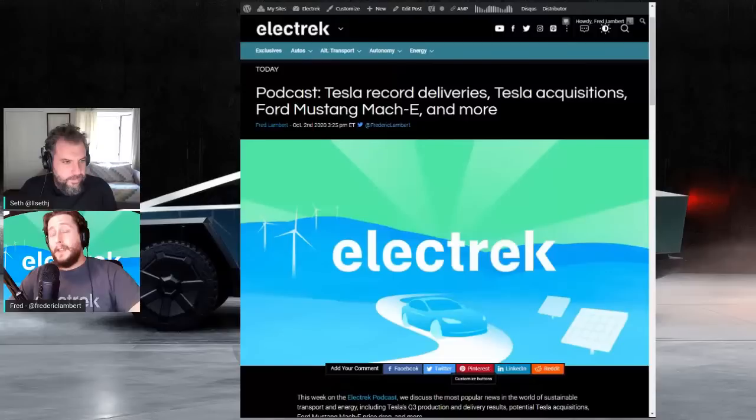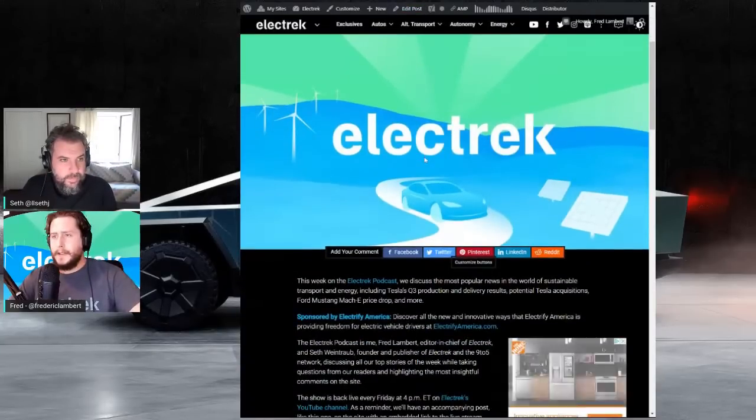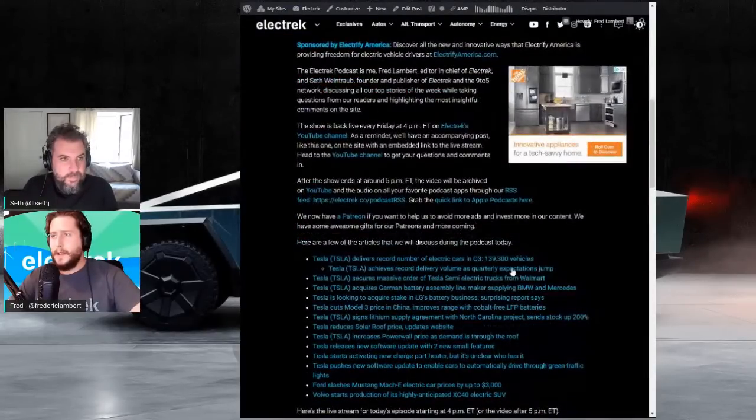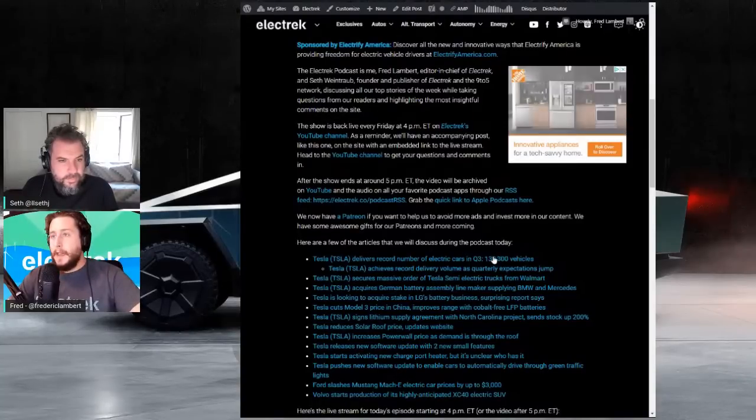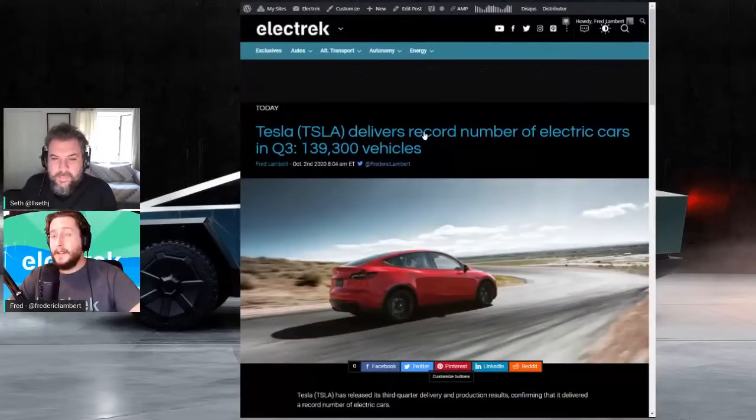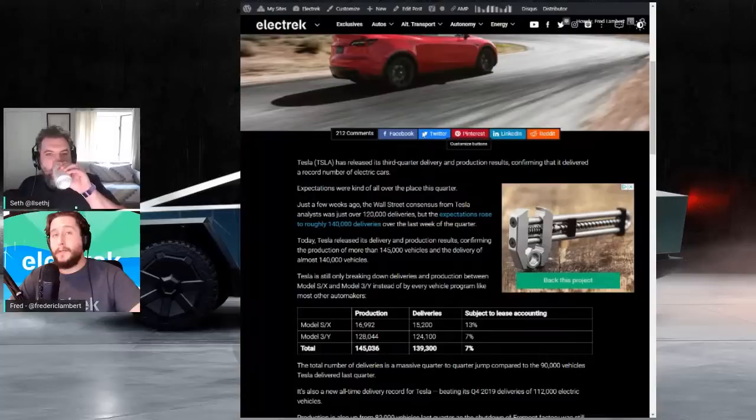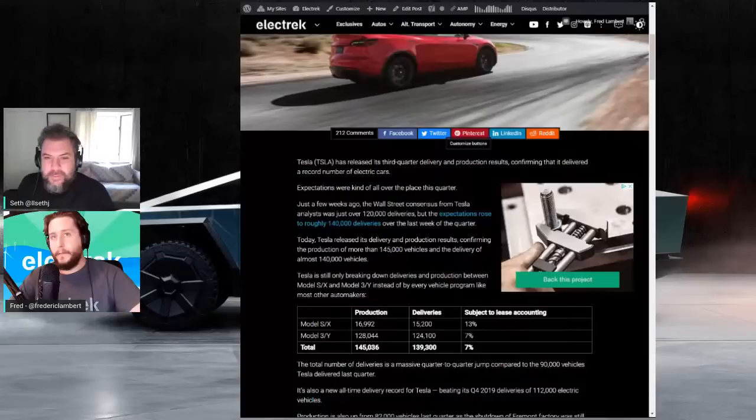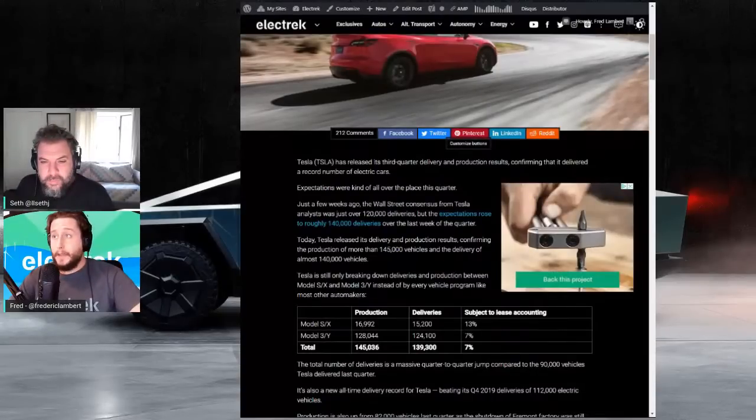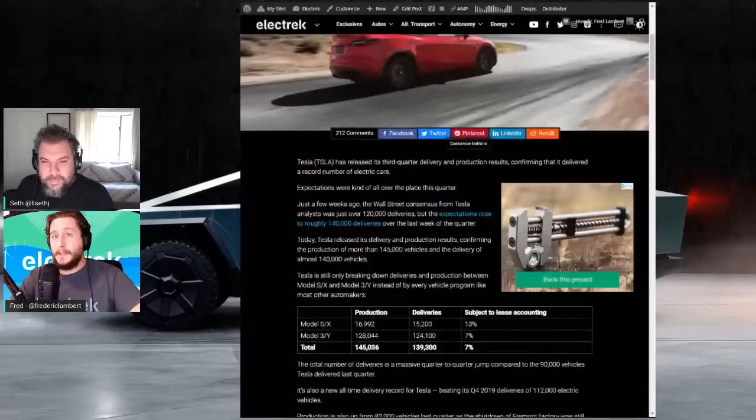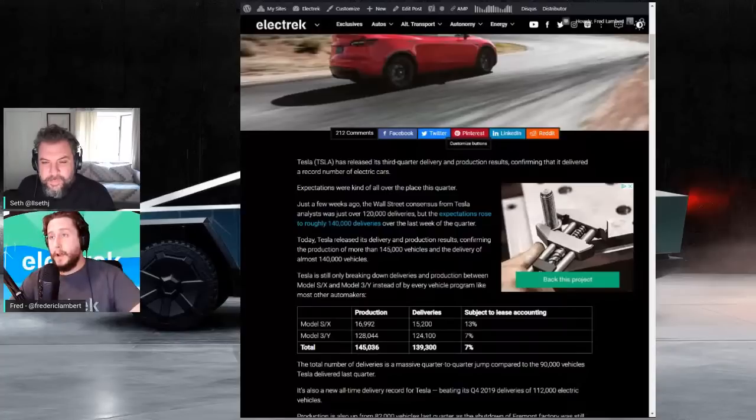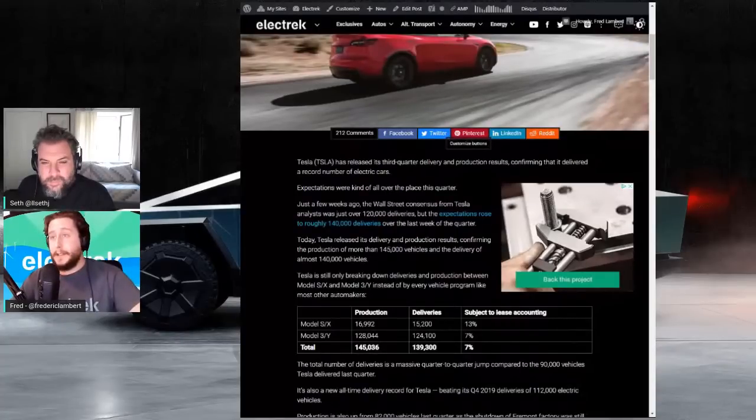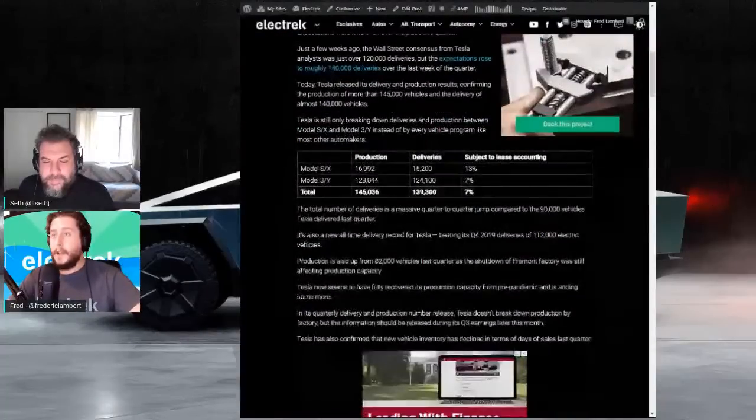But let's jump in because a ton of news this week. Ton of news, of course, what just came out early this morning. And it looks like it's just a new thing now for the production delivery numbers now, two quarters in a row. That's before the market opened instead of after the market closing. And very impressive results right here. 139,300 vehicles delivered. And even more impressive production at 145,000 units.